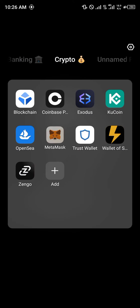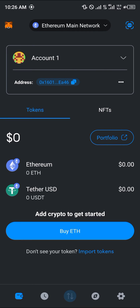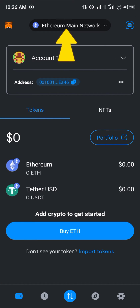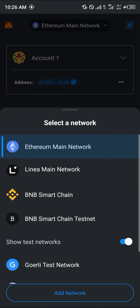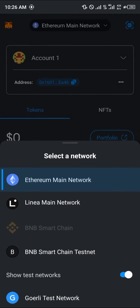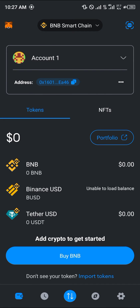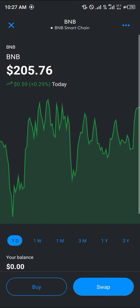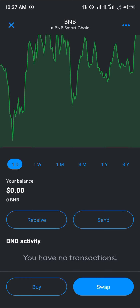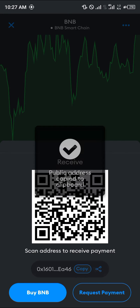Minimize Binance and open up your MetaMask. Make sure you're on the BNB Smart Chain network. If not, use the network toggle at the top of the screen, select BNB Smart Chain, and once that's done, click on BNB.